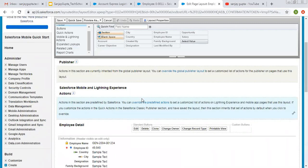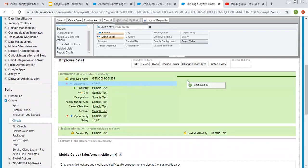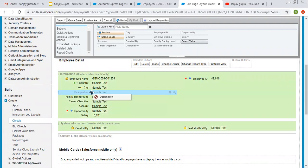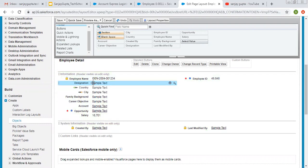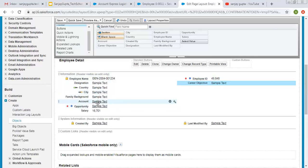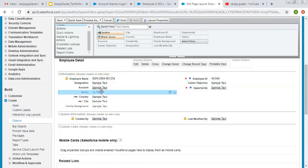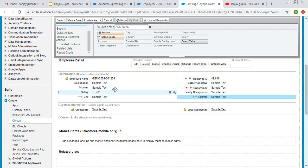First I am going to modify the field design or layout. I am shifting Employee ID to the right hand side — you just need to simply drag and drop fields. I want to shift Designation two fields above, so I am clicking, dragging and dropping this field. Then I have Career Objectives, Account, Opportunity, Salary, Family Background, and City and Country. This way I manage all the fields in two columns.